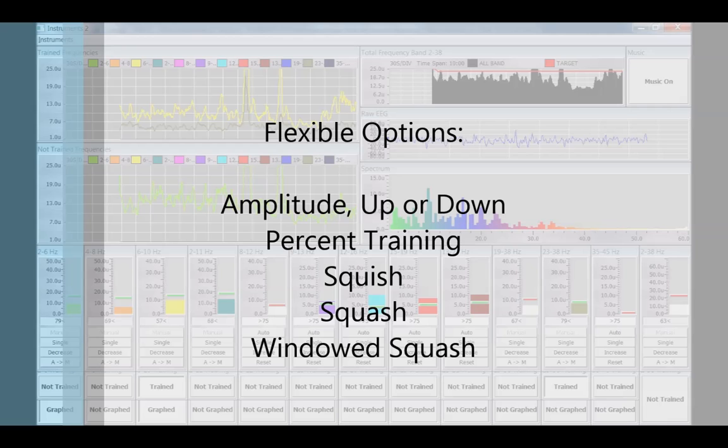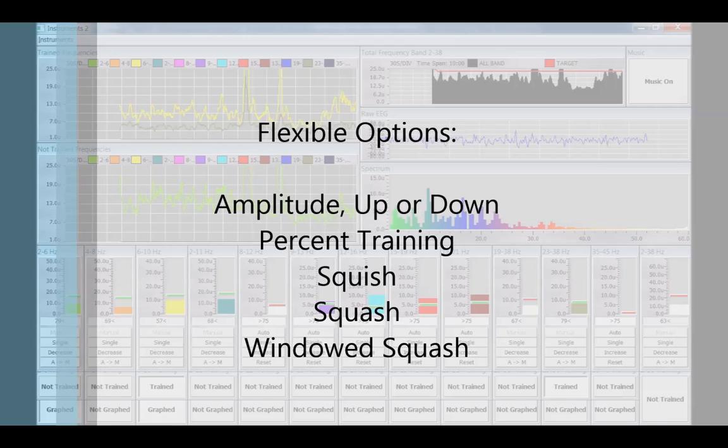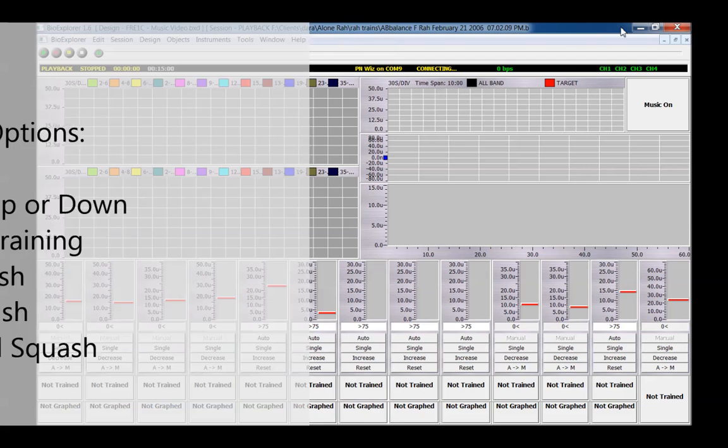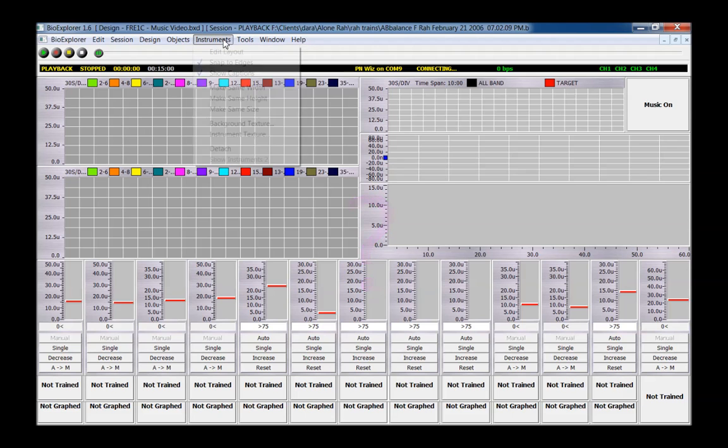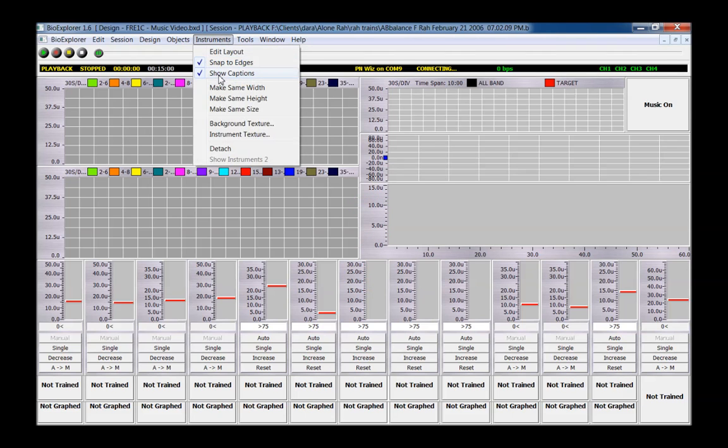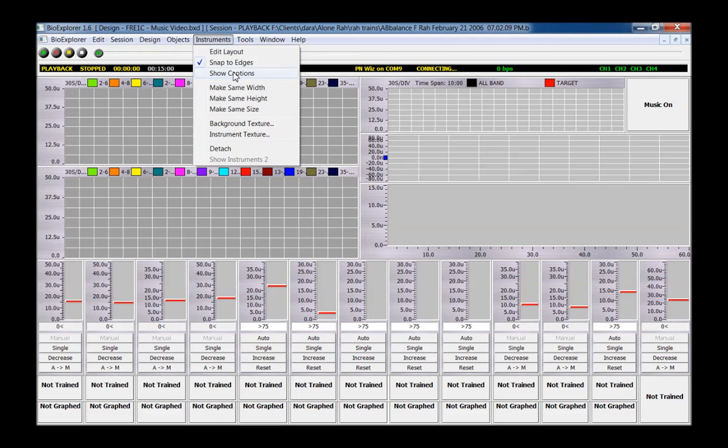Your training plan or brain-based assessment will guide which frequencies to train. There's a good chance BioExplorer will open your design with captions not showing. If so, uncheck Show Captions and recheck it.